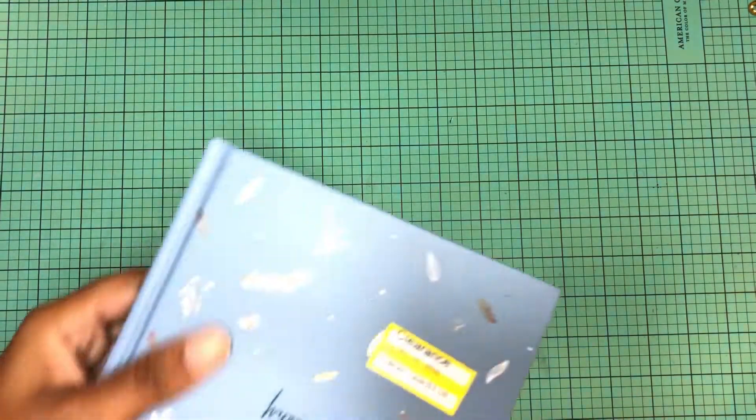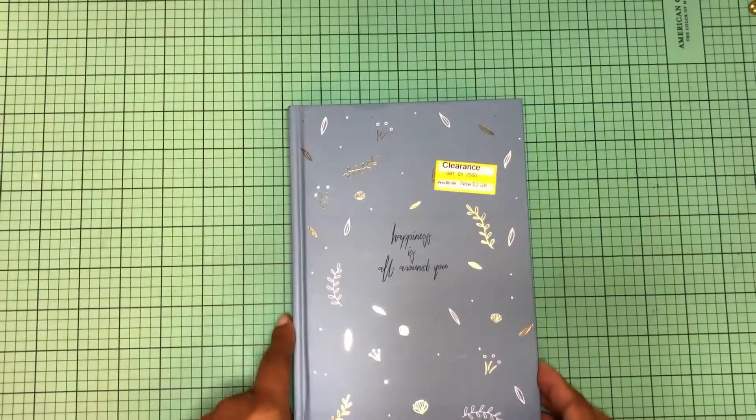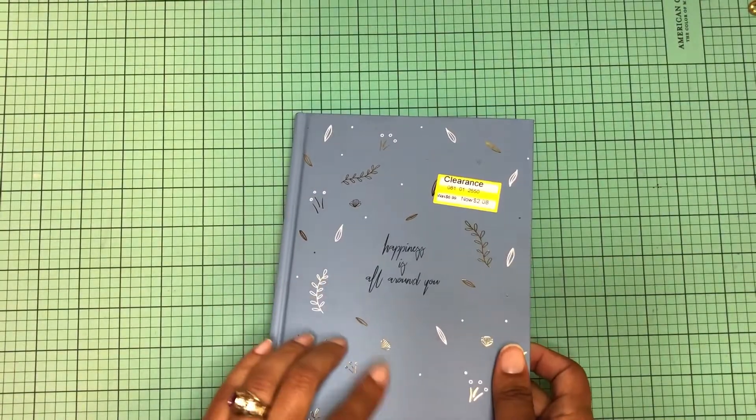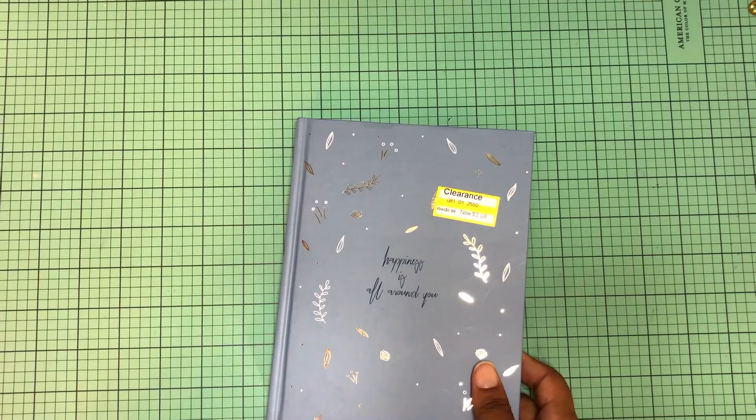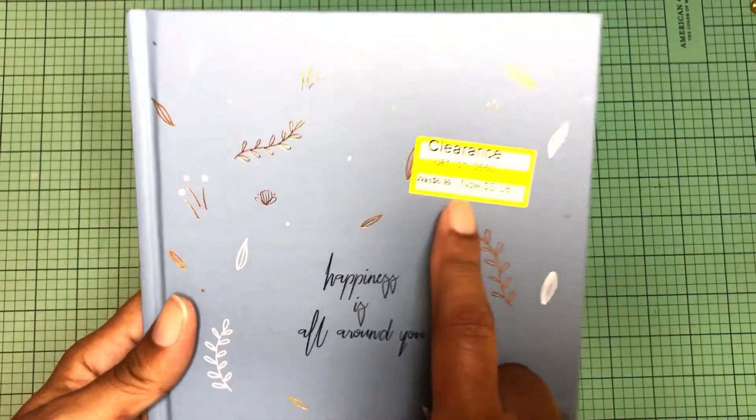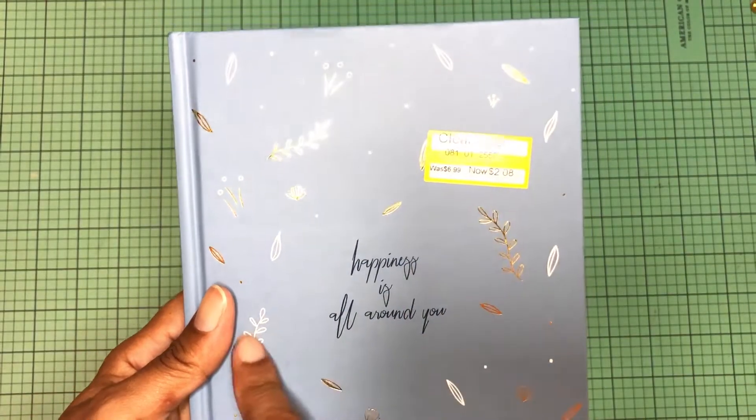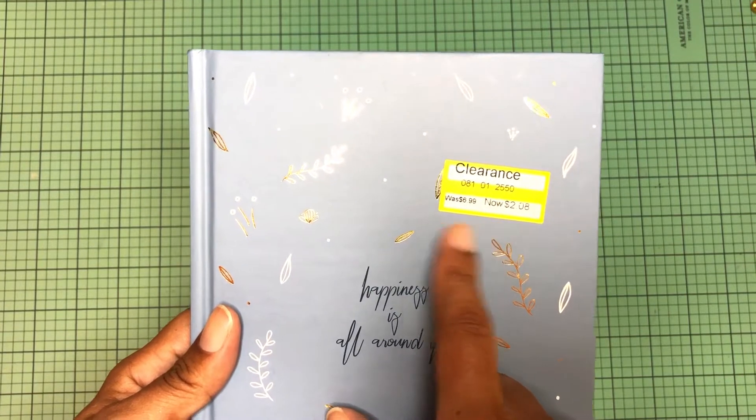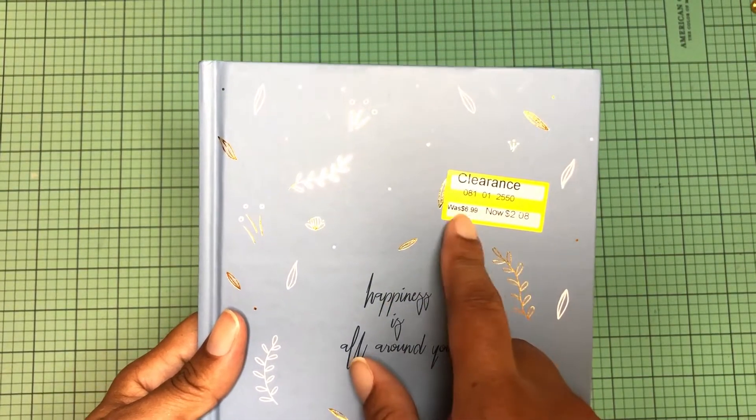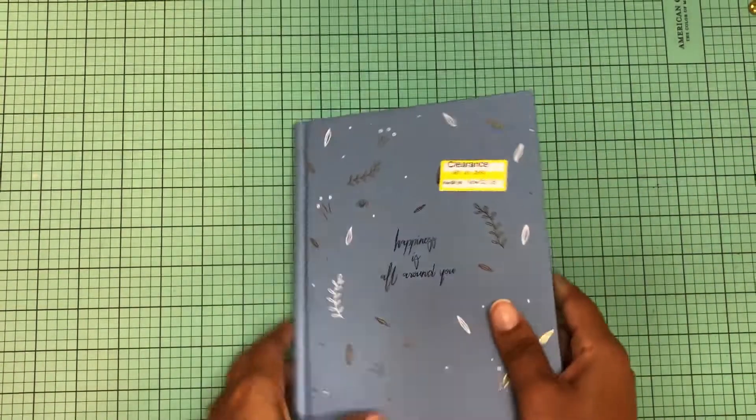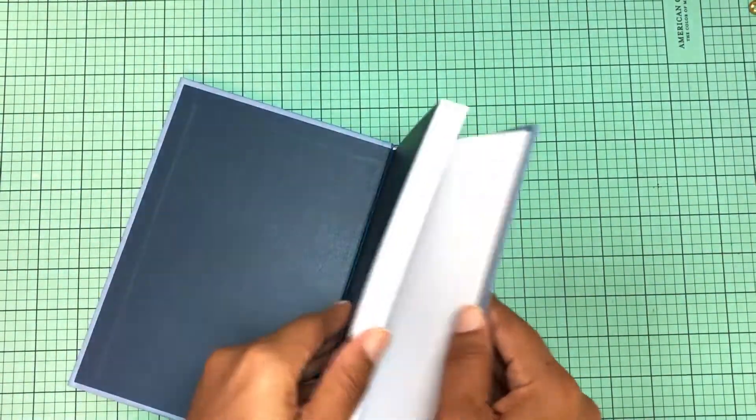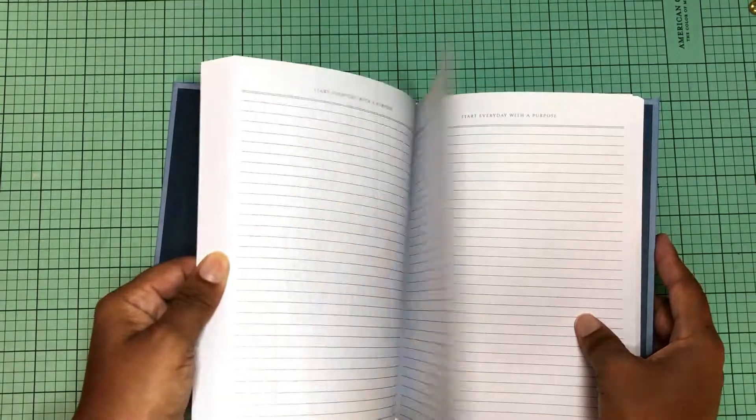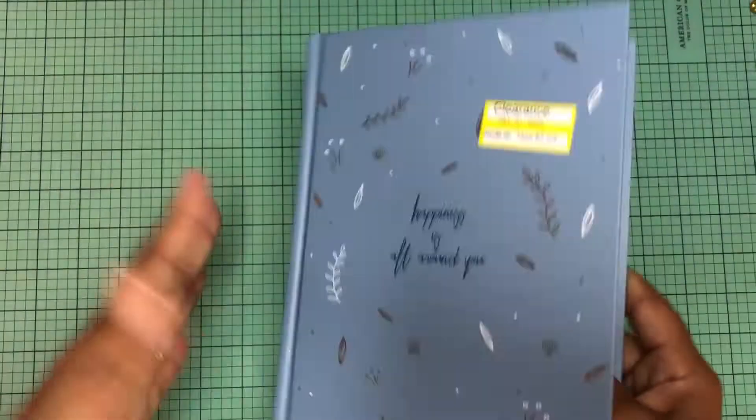And then they had this cute little notebook. It just says happiness is all around you. Again, the Target I went to yesterday, the prices were a little more expensive than their clearance prices than the one I went to today. This was only $2.08 and if I'm not mistaken it was like maybe three something at the other one or maybe like higher than just $2.08, like maybe it was like $2.58 or something. I'm not sure anyway, but I thought this notebook was cute. It'll make a good notebook to just do my daily journaling in and at the top it just says start every day with a purpose.